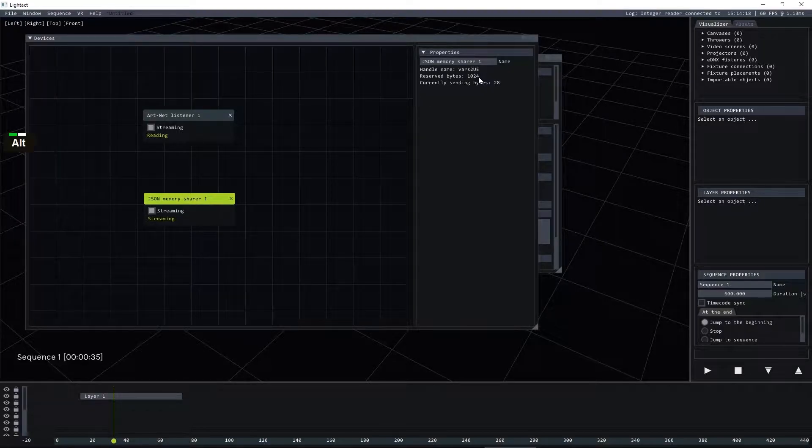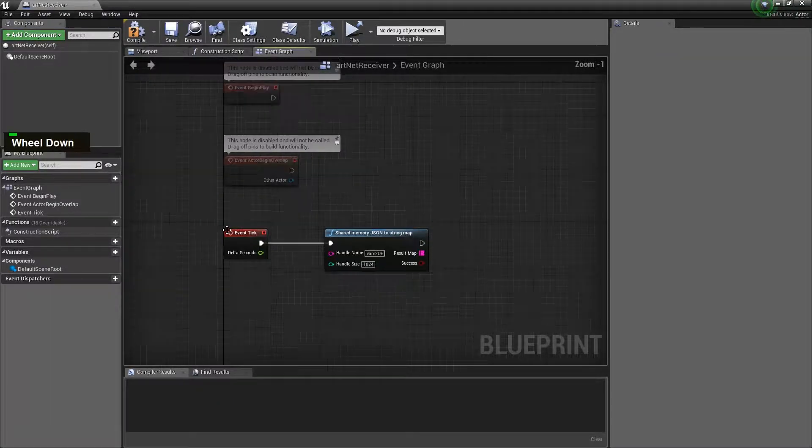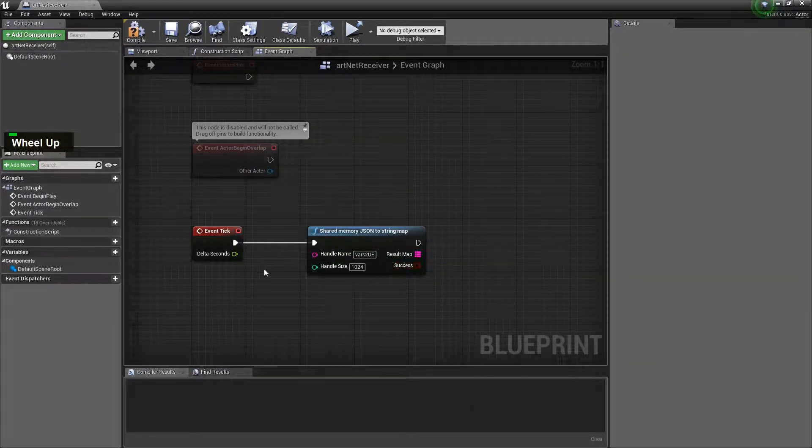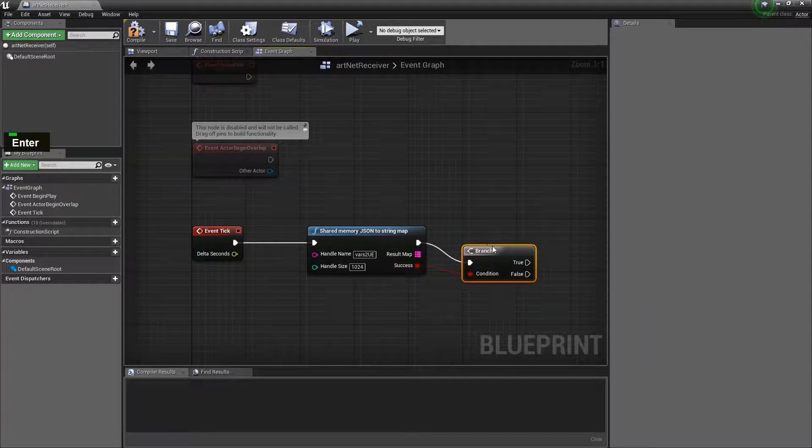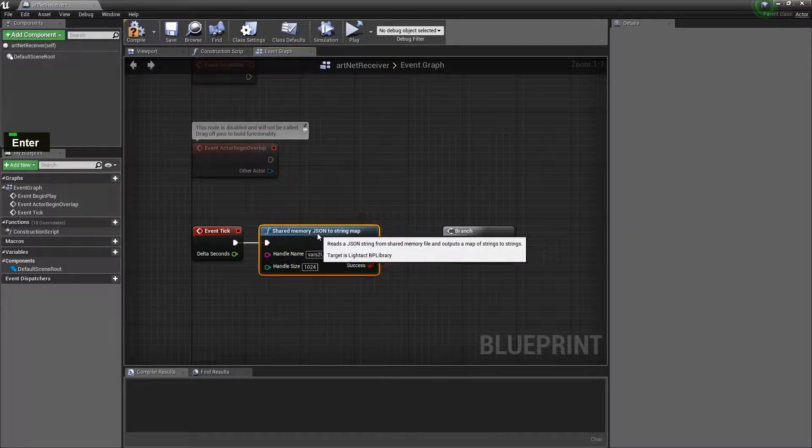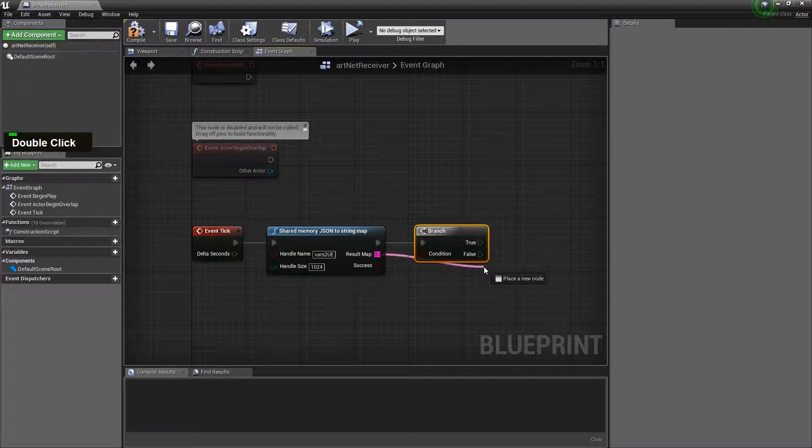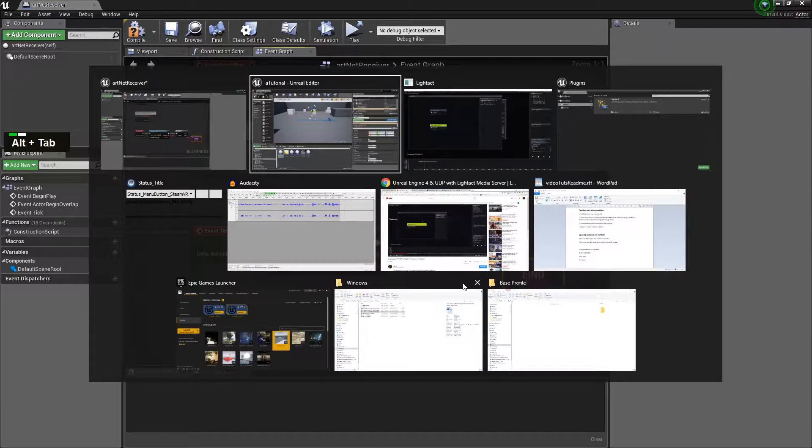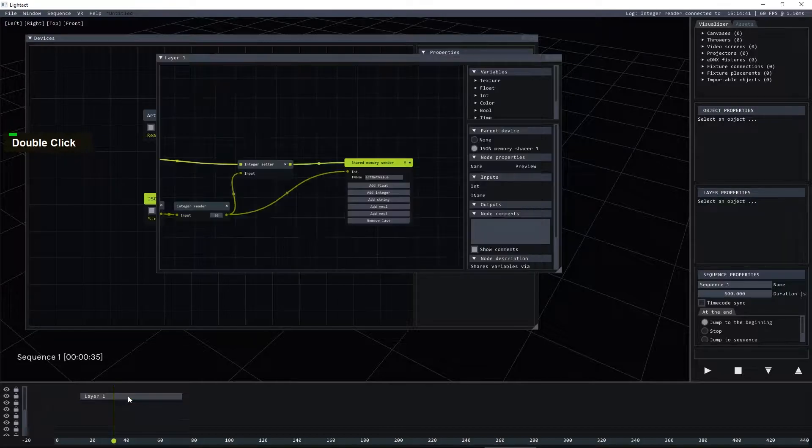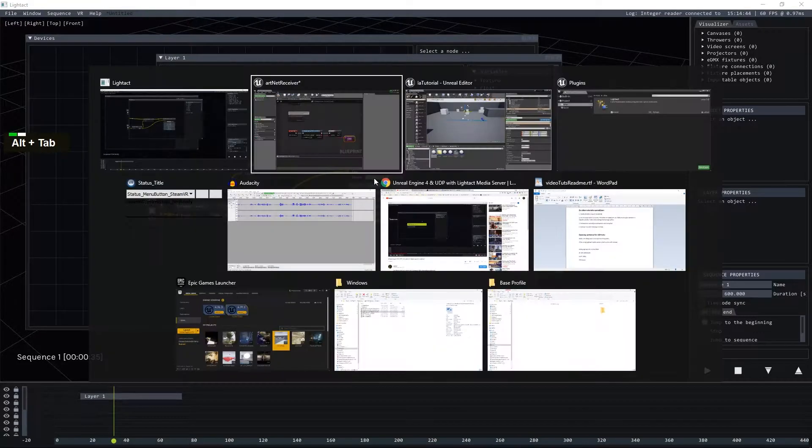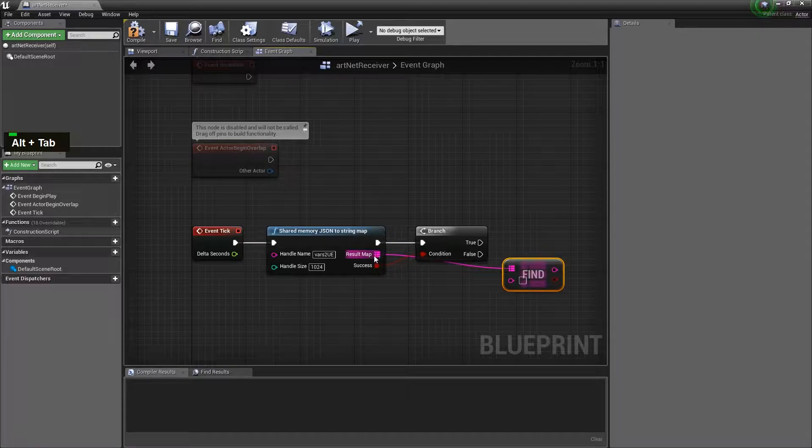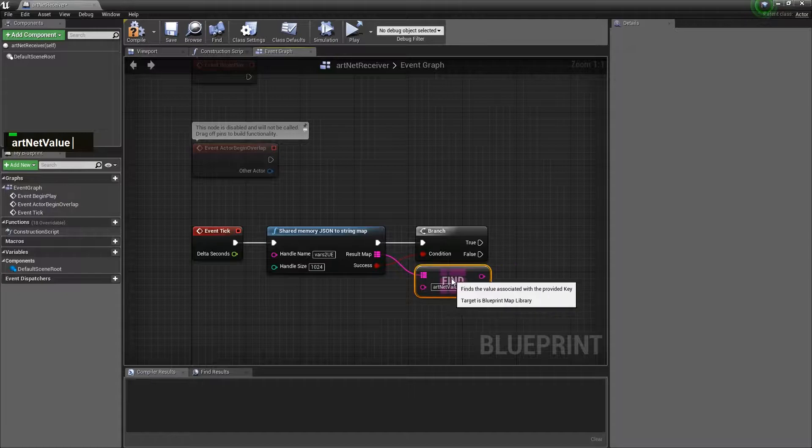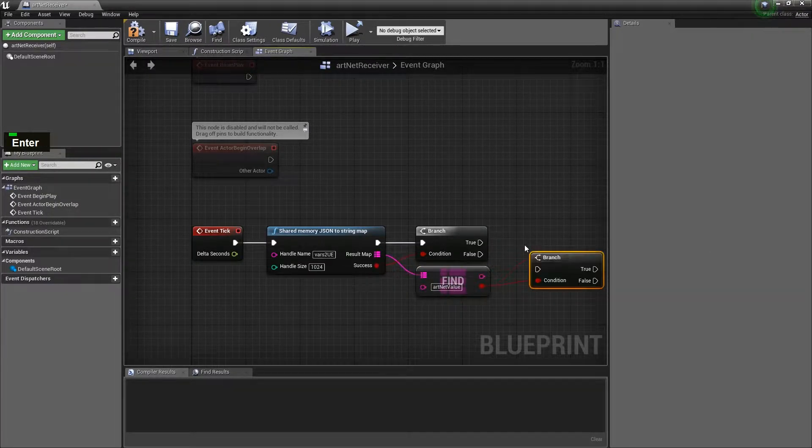So if we manage to read this correctly then we try to find the name of the variable that we wrote here, Artnet value, inside that map of strings to strings. So let's copy paste this here and create another branch.